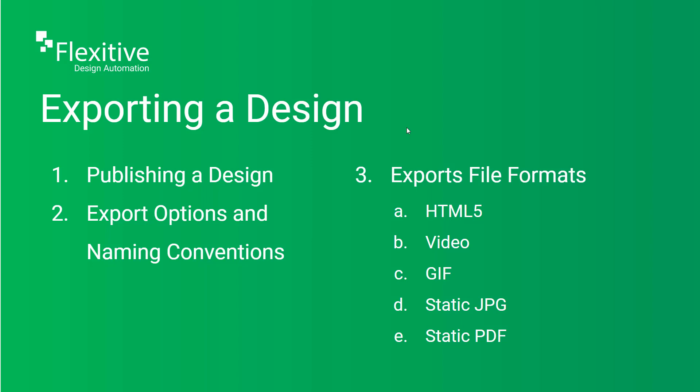Hi and welcome to our Flexitive tutorial on exporting a design. Today we're going to be teaching you about publishing designs, export options in Flexitive and naming conventions, and the different export file formats including HTML5, Video, GIF, Static JPEG, and Static PDF.